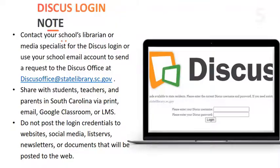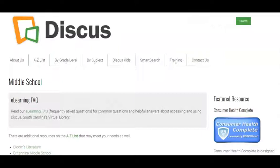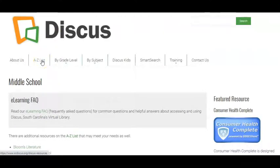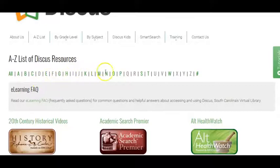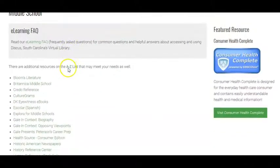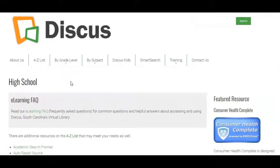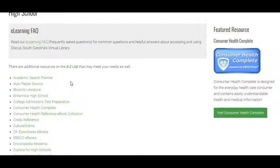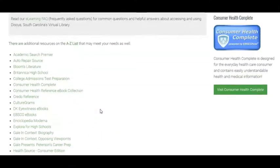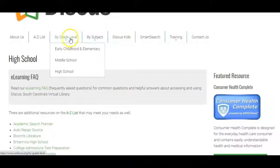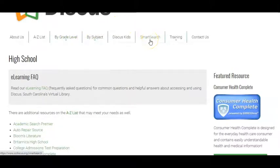Let's go ahead and get started. Going out to www.scdiscus.org, you can click it directly, but it's best to go through your school's website — it should be linked from your school library. Notice you have several tabs across the top. Here you have an A to Z list where you can easily click and locate databases by letter. You also have a grade level tab, which is very helpful if you want to get familiar with resources related to your school level, or to show students which resources apply to their assignments.